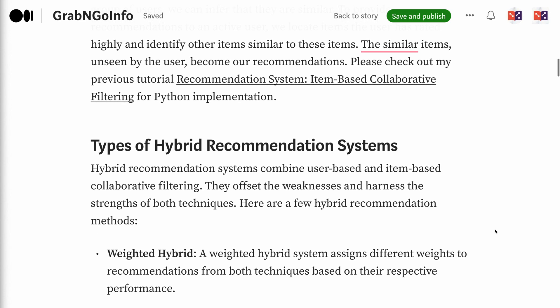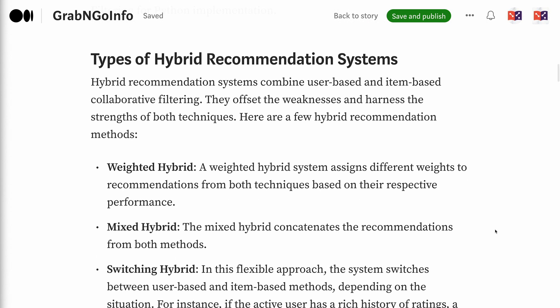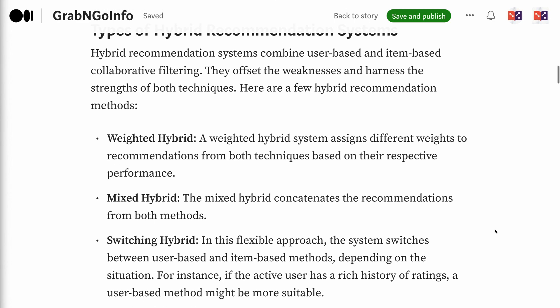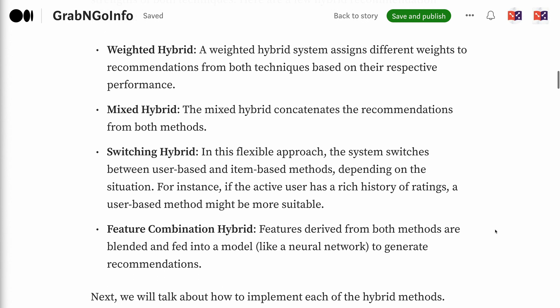Hybrid recommendation systems combine user-based and item-based collaborative filtering, offsetting their weaknesses and harnessing the strengths of both techniques. Here are a few hybrid recommendation methods: Weighted hybrid — assigns different weights to recommendations from both techniques based on their respective performance. Mixed hybrid — concatenates the recommendations from both methods. Switching hybrid — the system switches between user-based and item-based methods depending on the situation.